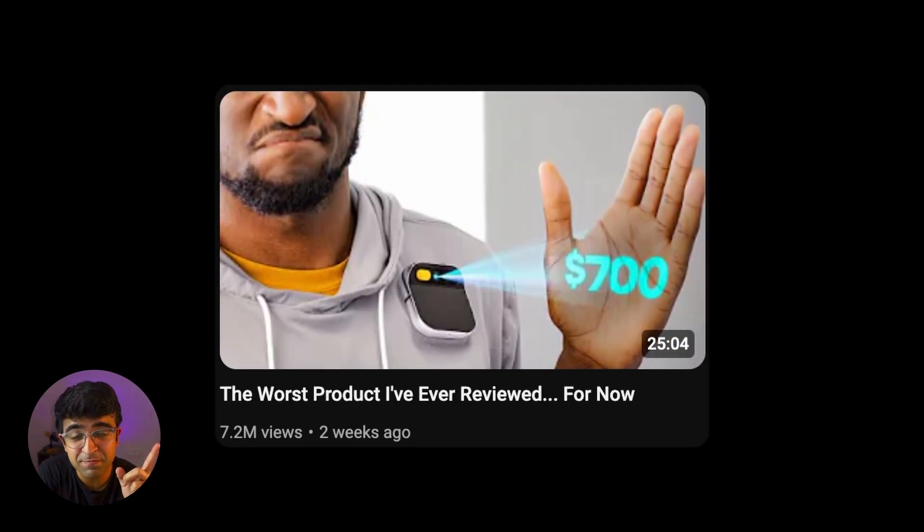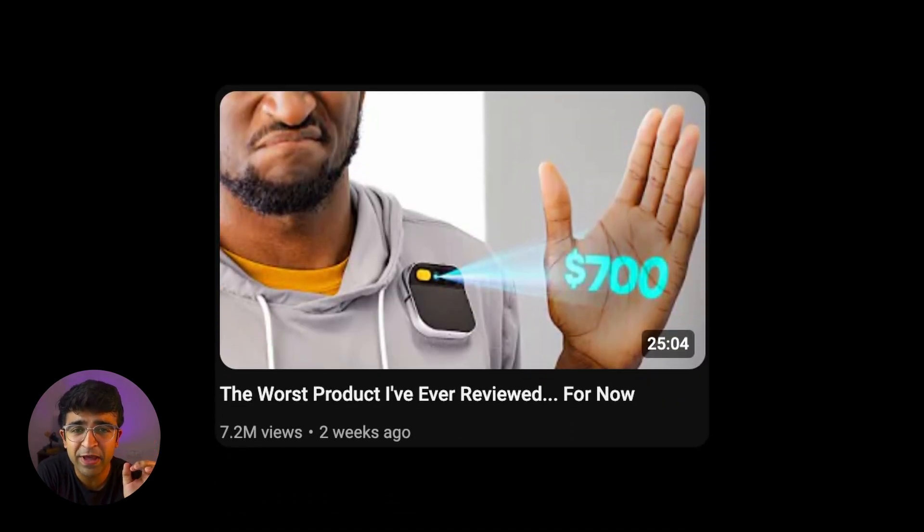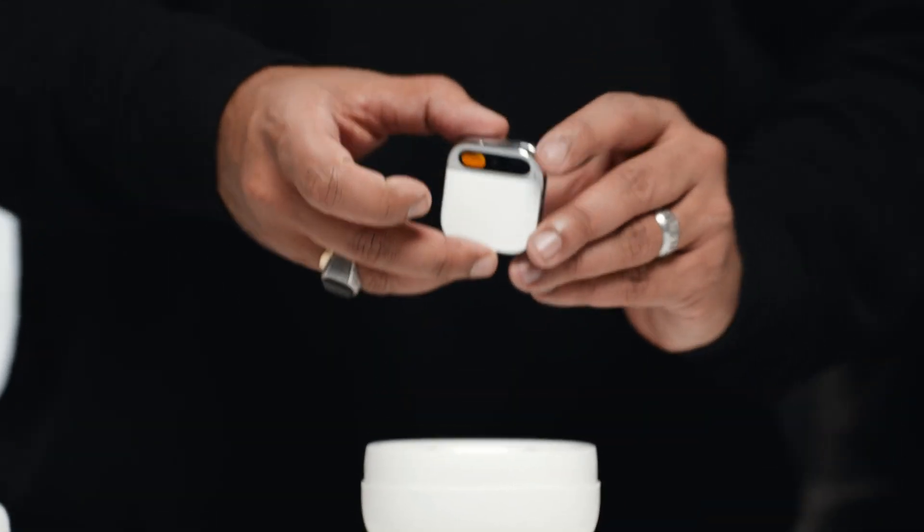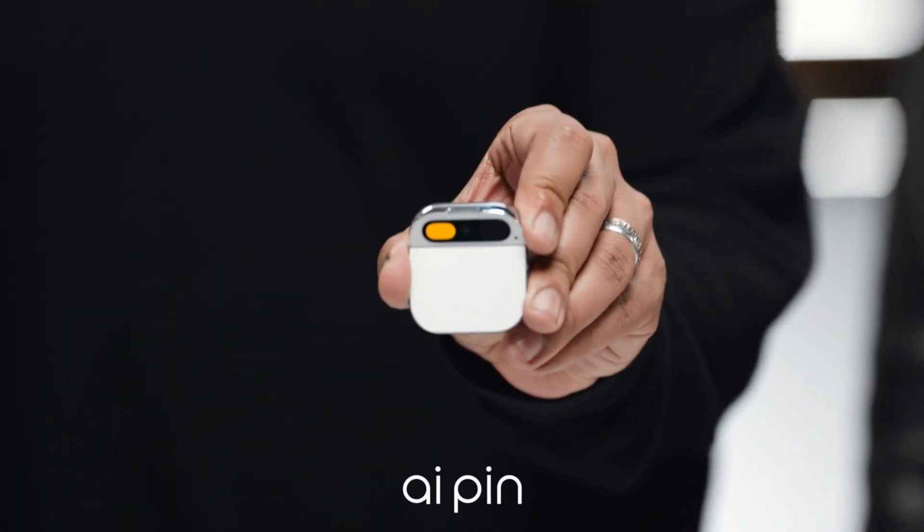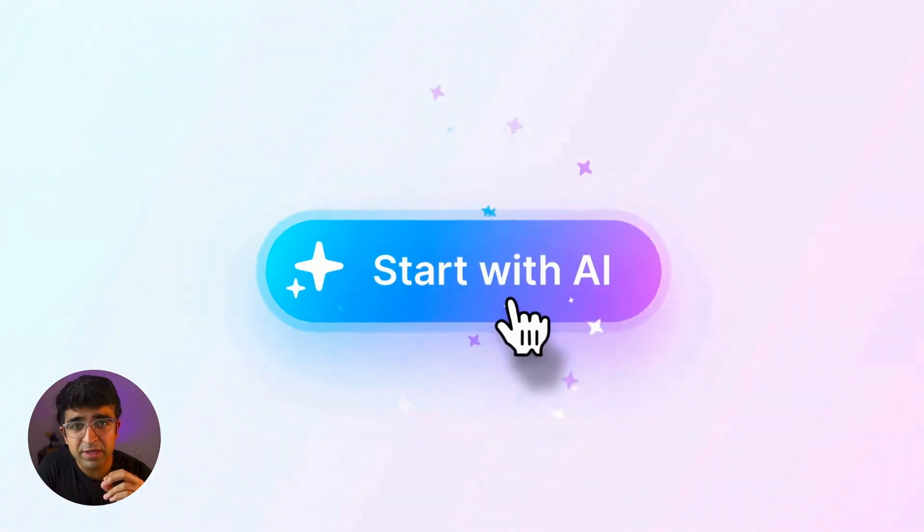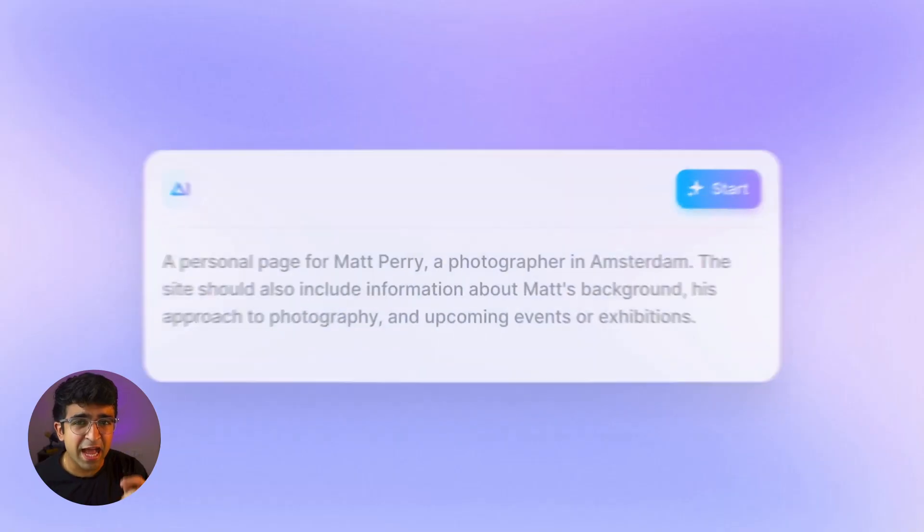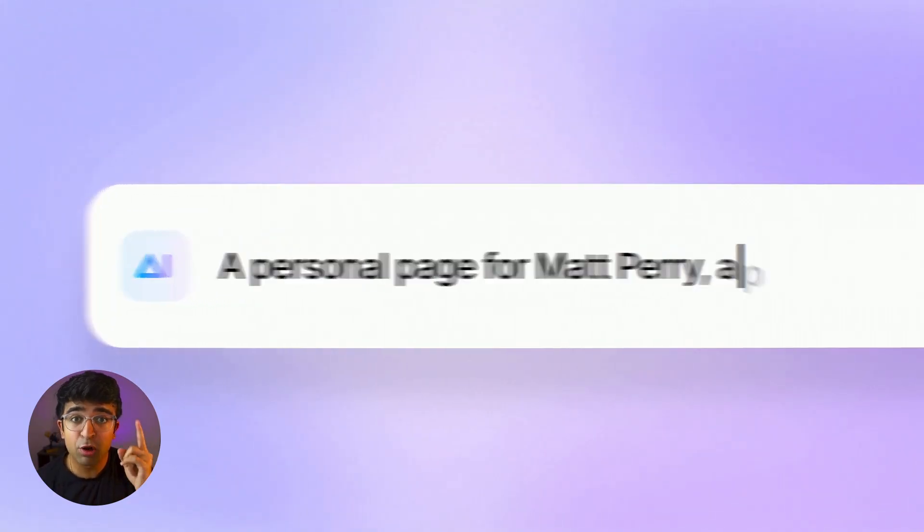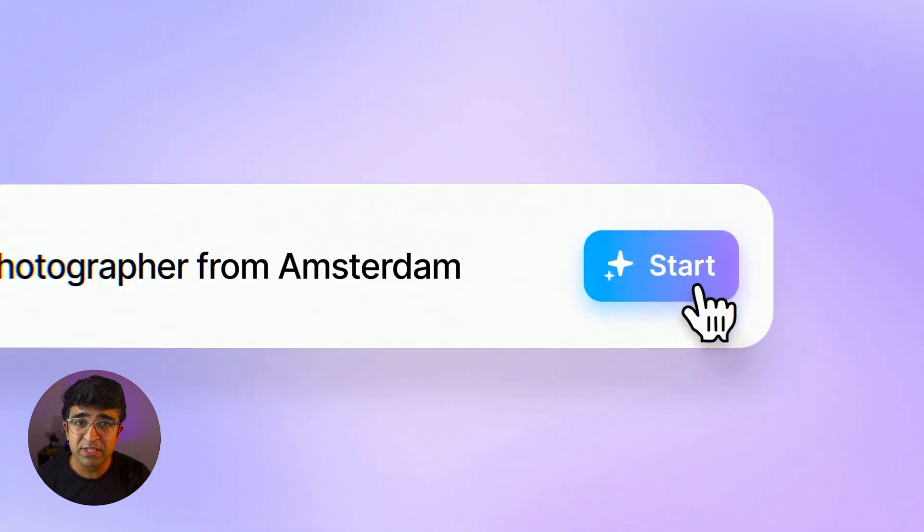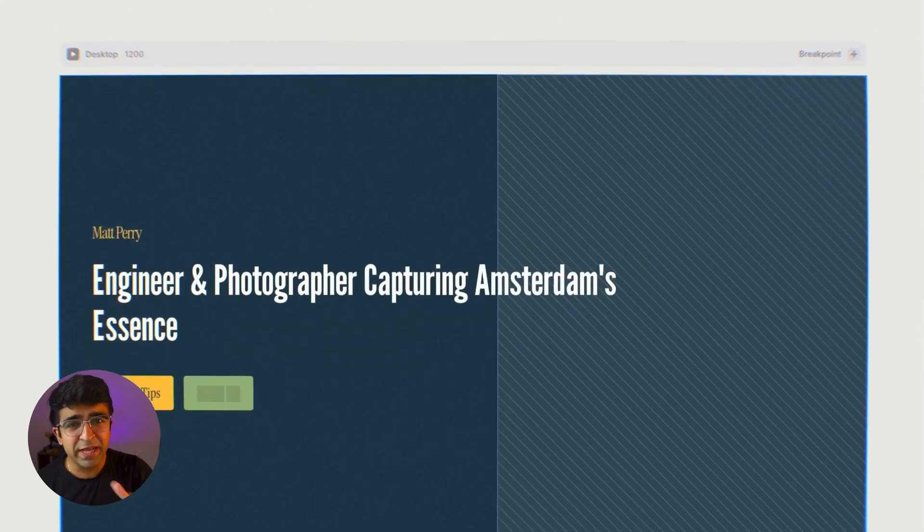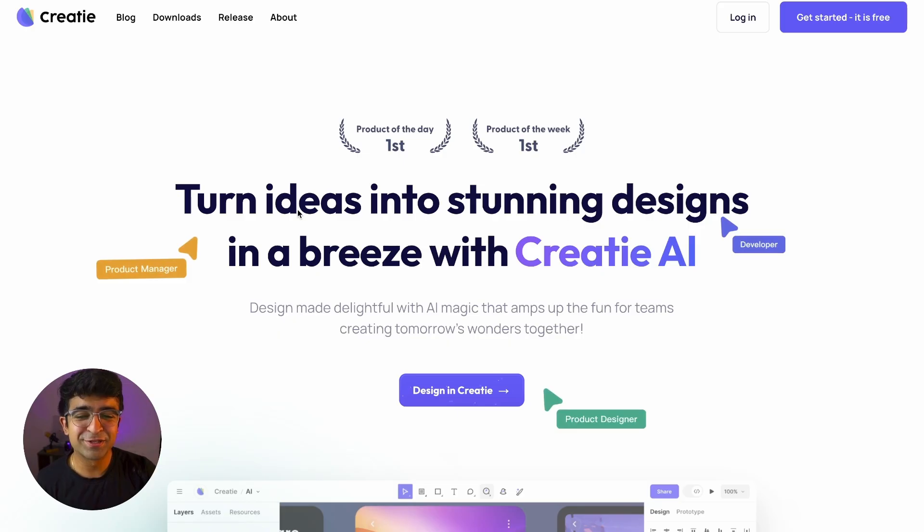I'm sure you've seen this Marques Brownlee video by now where he disses the very popular AI pin and talks about how useless this product is and how this product could have been an app on your phone. This is the same scammy and scummy behavior that a lot of design tools these days have. I just want to break these things down.